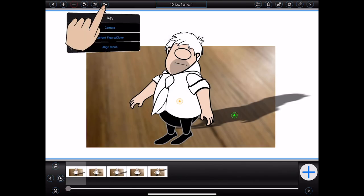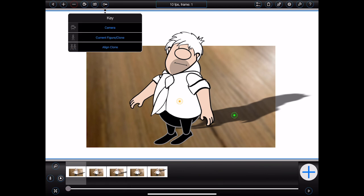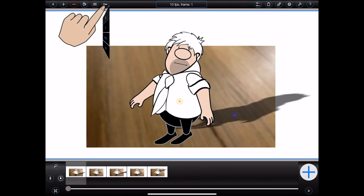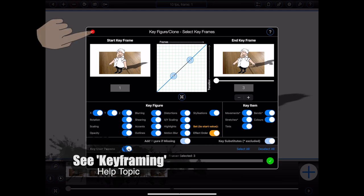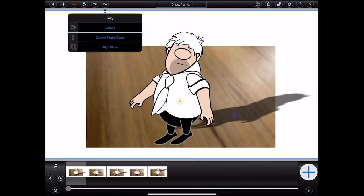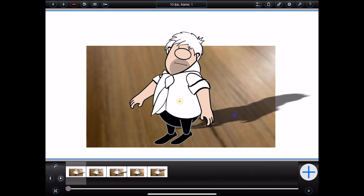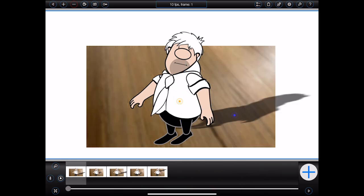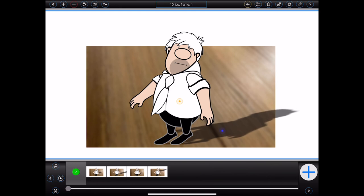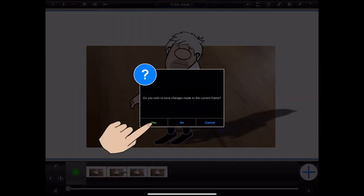Next is the key menu. Earlier in this tutorial, I demonstrated how an item in a figure could be keyed from a start keyframe to an end keyframe by enlarging Bob's head. Using the items in this menu, it's also possible to key specific properties of the virtual camera or specific properties of an entire figure. The last item in this menu allows me to quickly align a clone with its parent figure across a number of frames — I can fix misaligned shadows in one frame and then assign that alignment via the align clone option in the key menu.